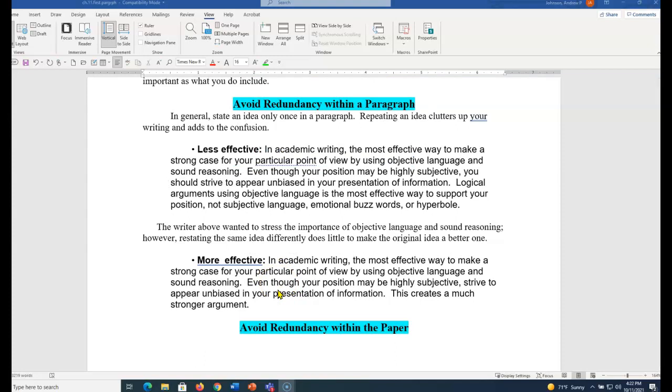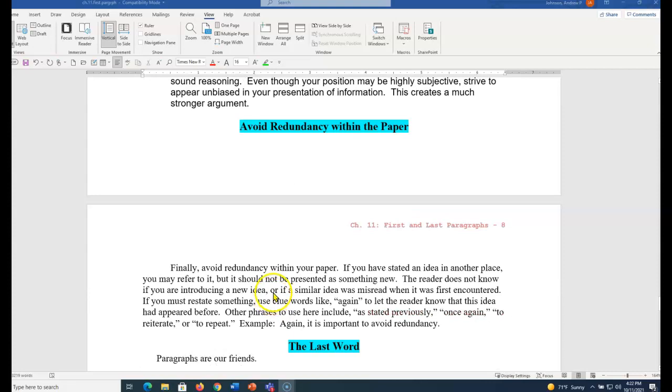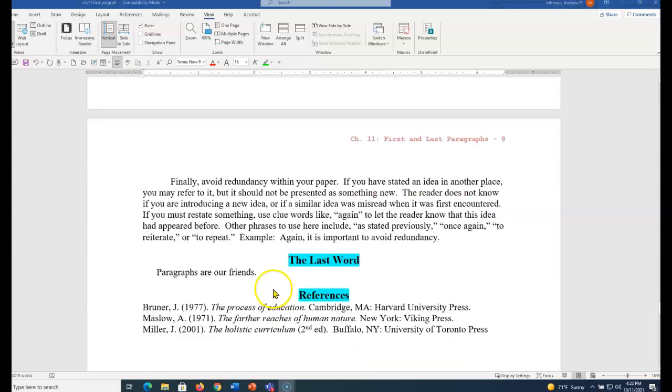In academic writing, the most effective way to make a strong case for your particular point of view is by using objective language. So you want to keep it as simple as possible. Do not have any redundancy within a paragraph. When you go from whole to part, put all your ideas on paper. But when you are editing, go through and make your sentences and paragraphs as absolutely short and concise as possible. No redundancy within a paragraph, no redundancy within the paper. Paragraphs are our friends. Embrace them. A paragraph is a group of similar ideas. When you start a new idea, start a new paragraph.